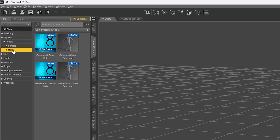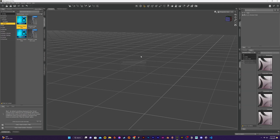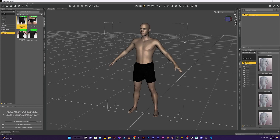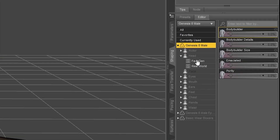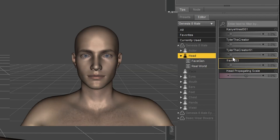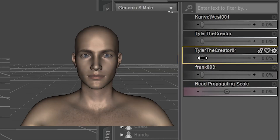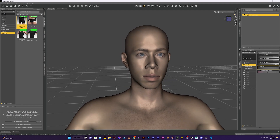Now in Daz Studio I load in a Genesis 8 model into my scene. Now I need to add my face morph to this character. To do this I go into the shaping tab and look for the parameter name I saved my face morph as. Then by simply adjusting the slider I can change the character face into my face morph.